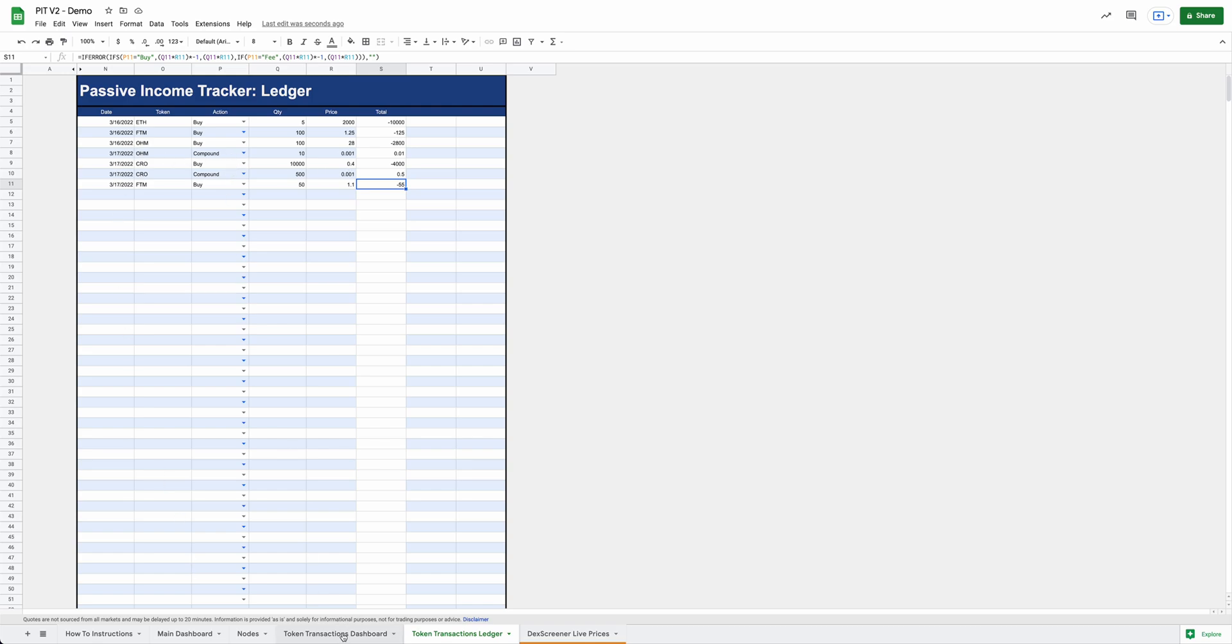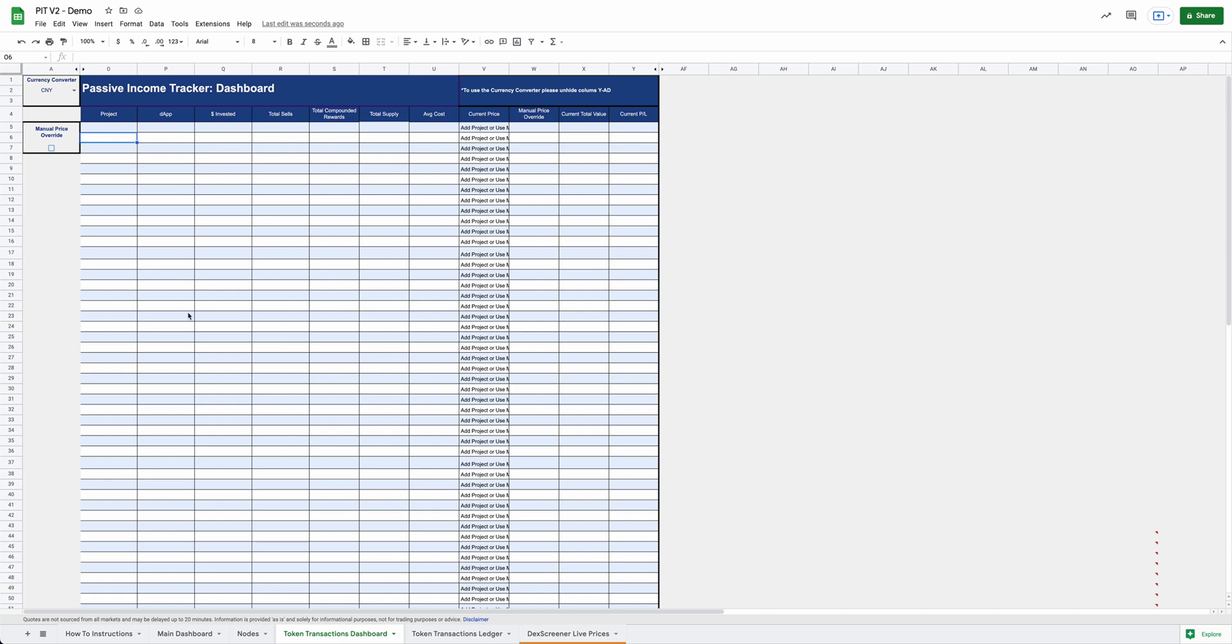So now we've got all our transactions listed here. And this is where you want to list all your transactions that you've made. Then when you come over to the token transaction dashboard, you're going to want to add those projects in. Similar to the nodes, you're going to want to go, bought some ETH, bought some FTM, bought some OM, bought some Crow. Boom.